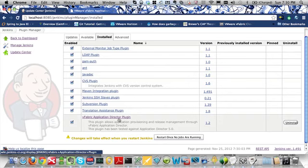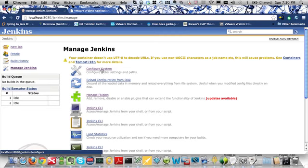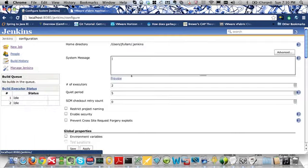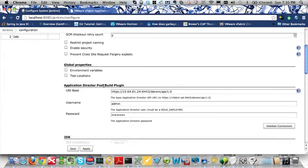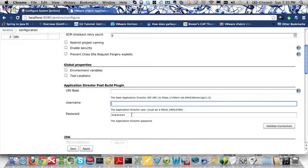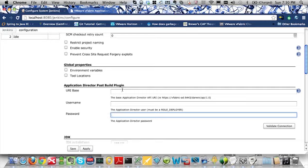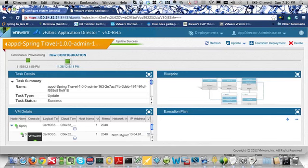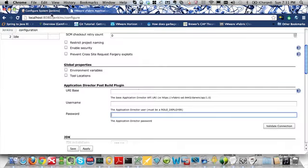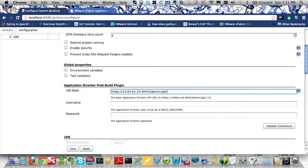To configure this plugin, simply click on the Manage Jenkins link and go to Configure System. Because the plugin is installed, you are now presented with an Application Director Post Build Plugins section of the Global Configuration page. This will list the information that all your different Jenkins jobs will use when integrating with Application Director. The first field we will fill out is your URI base. This is the base of your existing instance of Application Director, and it is used by the Application Director plugin to call the REST API. I'm going to cut and paste the URL from my instance of Application Director and include that here in the URI base.